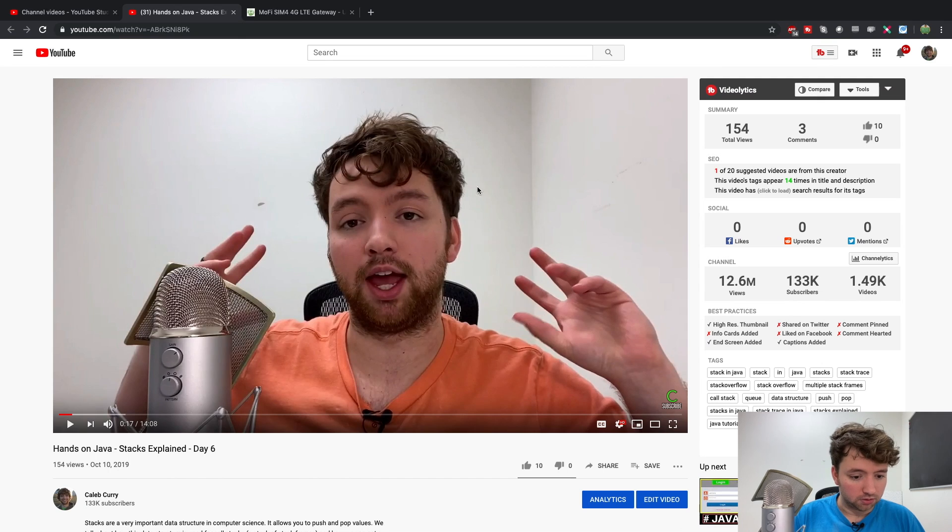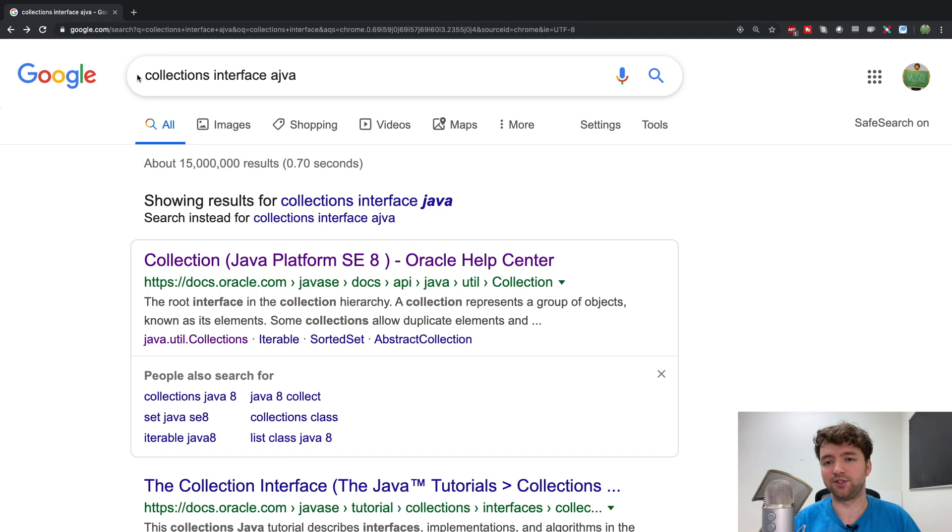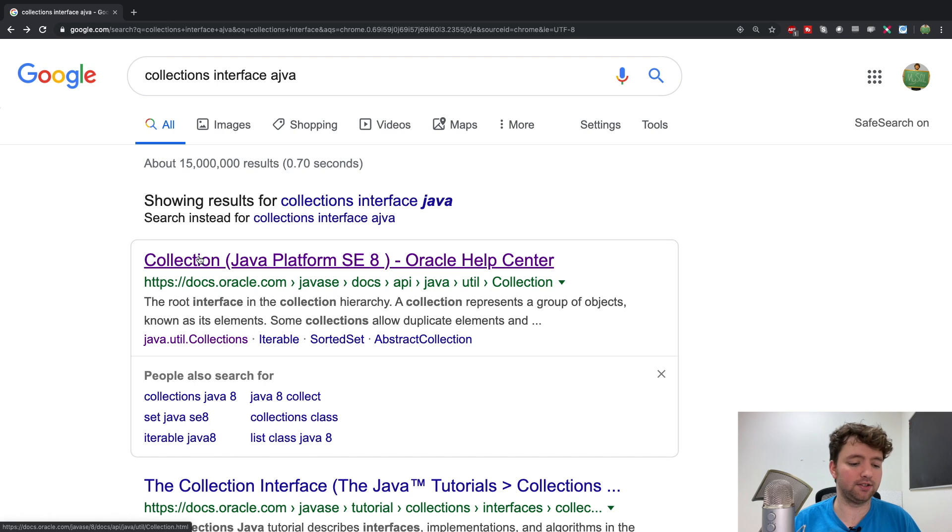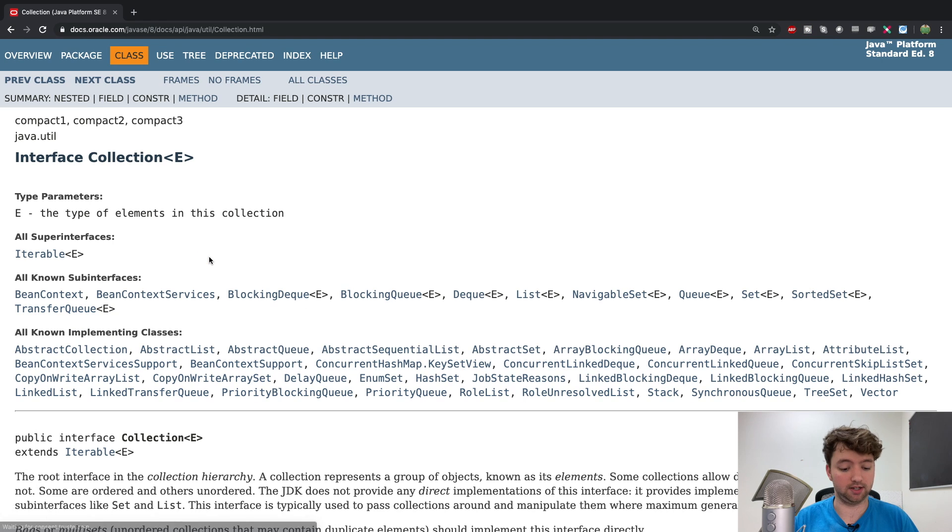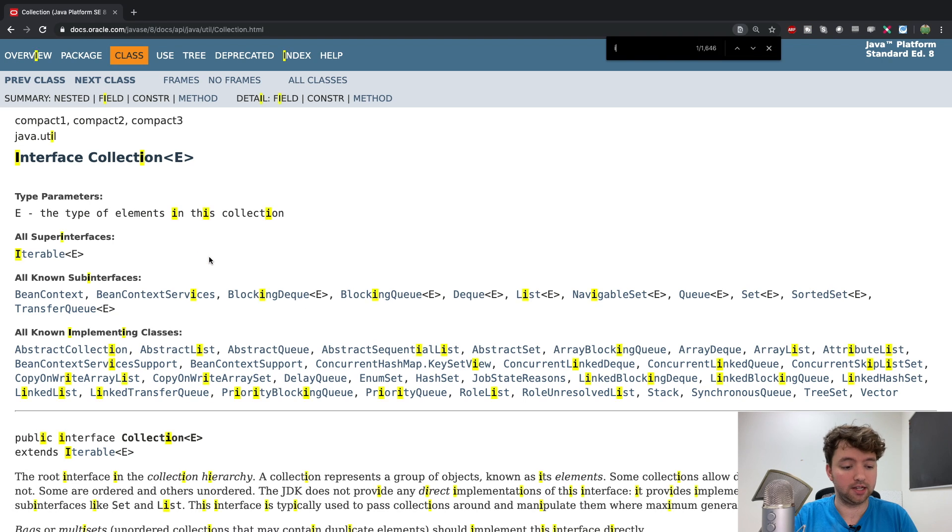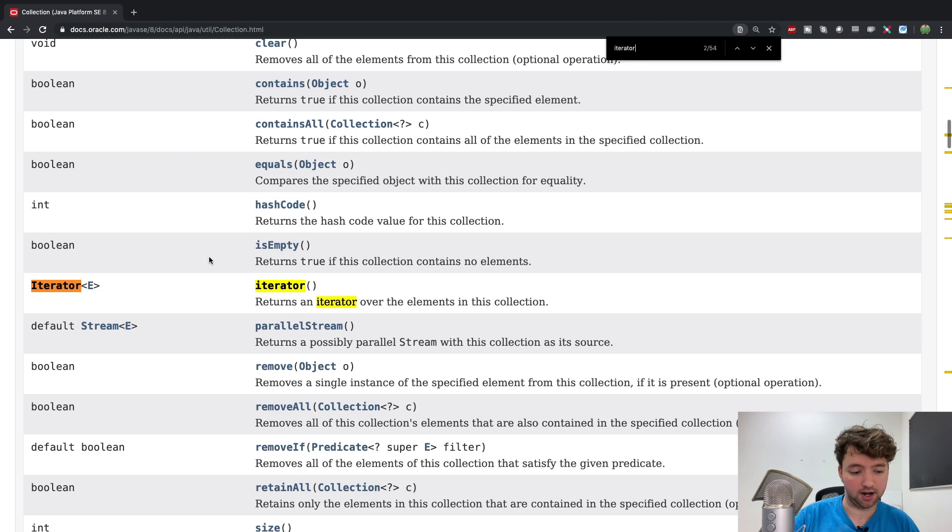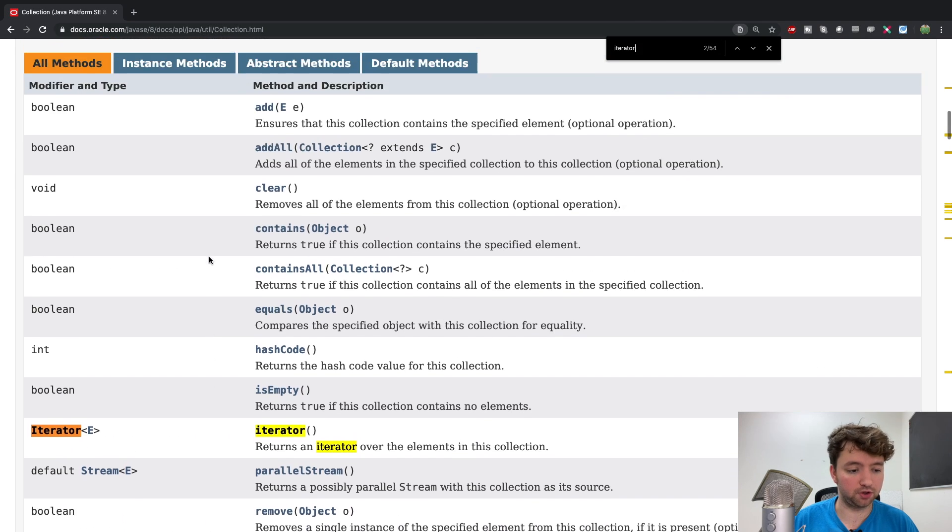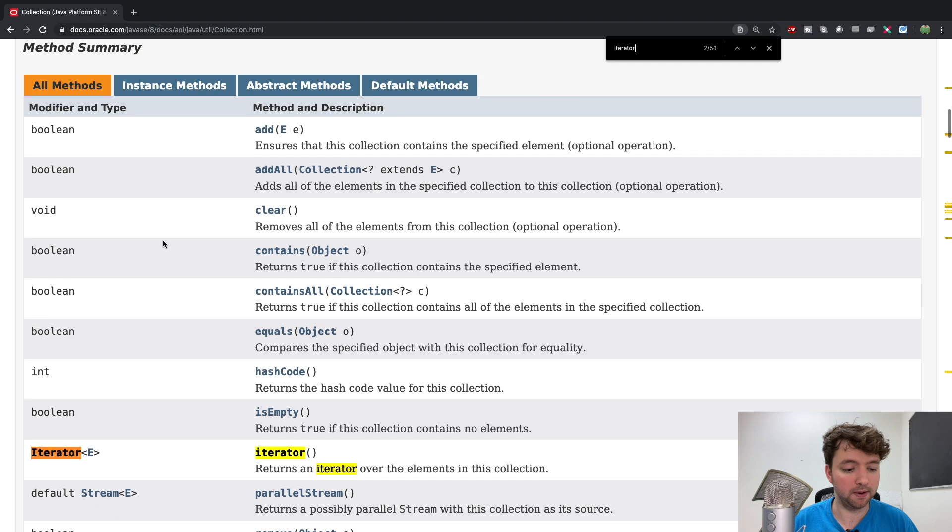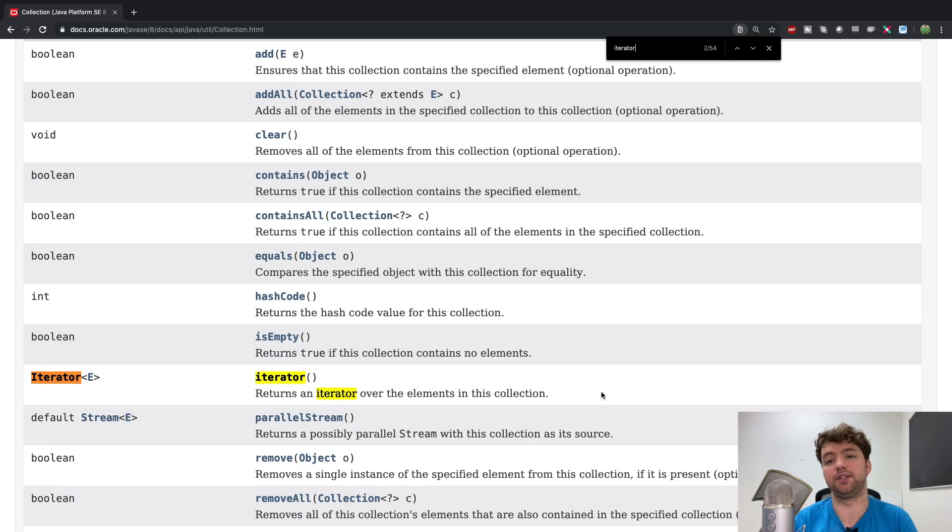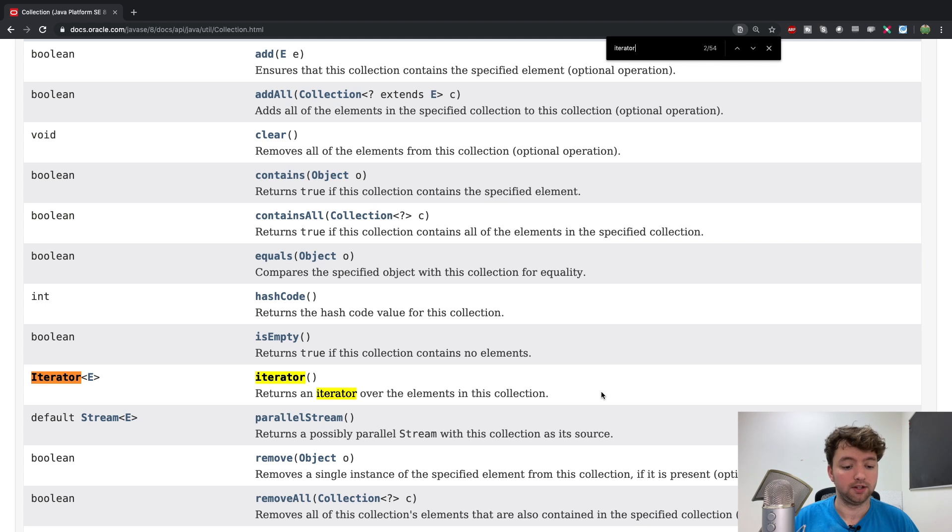So what we're going to do is we're going to look at the collection interface. We talked about this a little bit in previous videos, but there's something specific I want to show you guys in that interface. So just search collections Java, something like that and find the Oracle documentation. And one of the things in here is iterator. And this is actually going to be in the method summary. And what this does is it returns an iterator over the elements in this collection. And we can use this to iterate through the content of our collection.